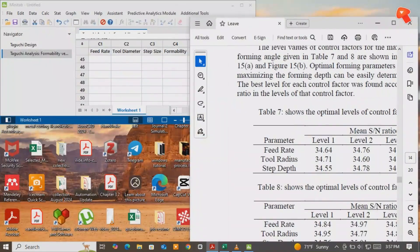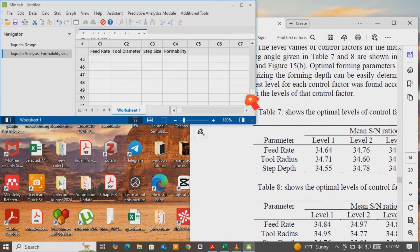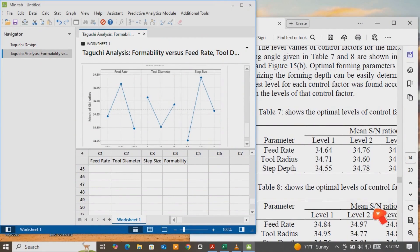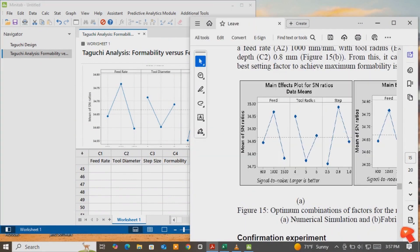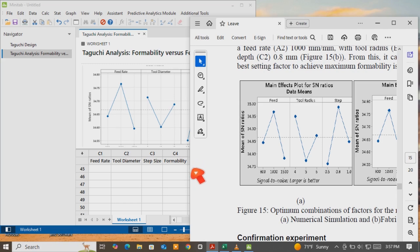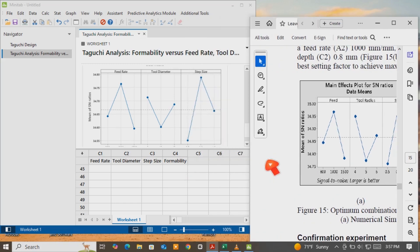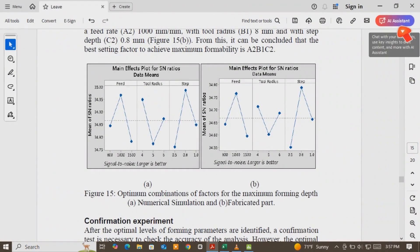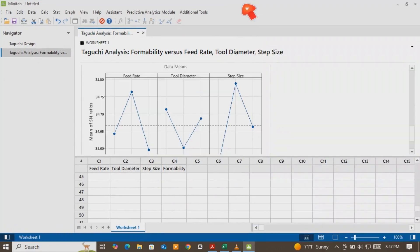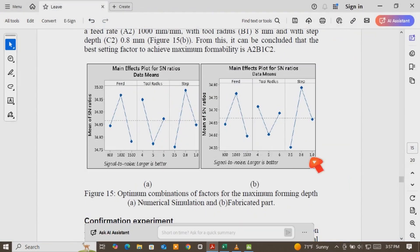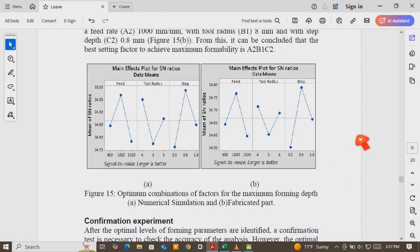You can use this method to define Taguchi design of experiment by using Minitab. If you like this video, please subscribe to my channel. If you have any questions, you can drop them in the comment section below. Thank you.